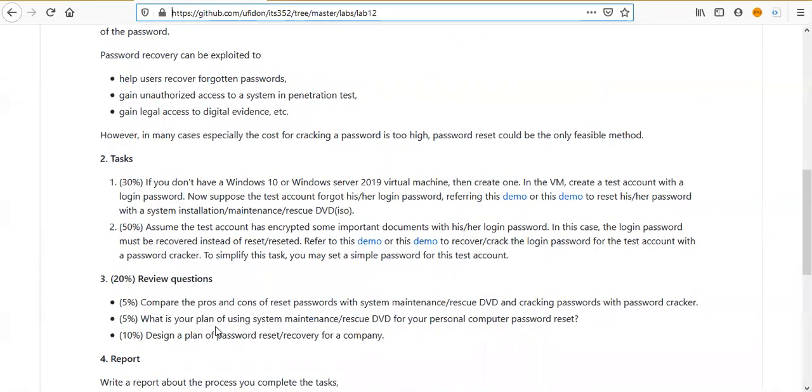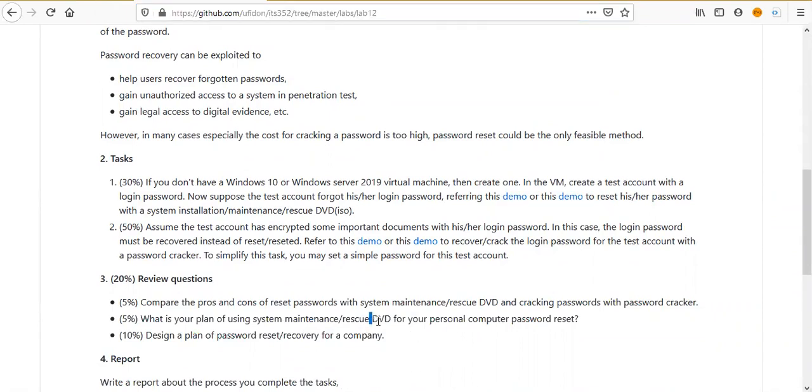The second review question: what's your plan for using system maintenance or rescue DVD? Here you just use an ISO file, insert into your virtual machine. In the real world, you may create a live USB instead of DVD. How do you use this one for your personal computer password reset? In case you forgot your login password, how do you reset your password?